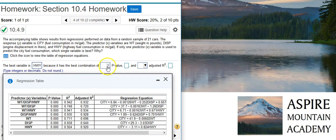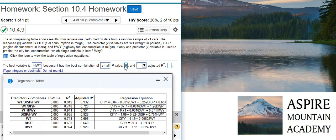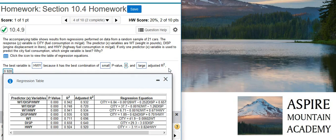It has the best combination of a small p-value, which is 0, and a large adjusted r-squared value, which you can see there in the table, 0.920.